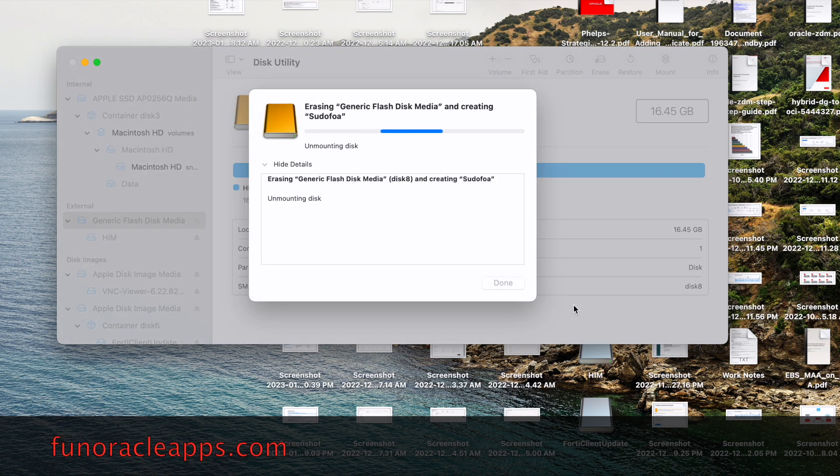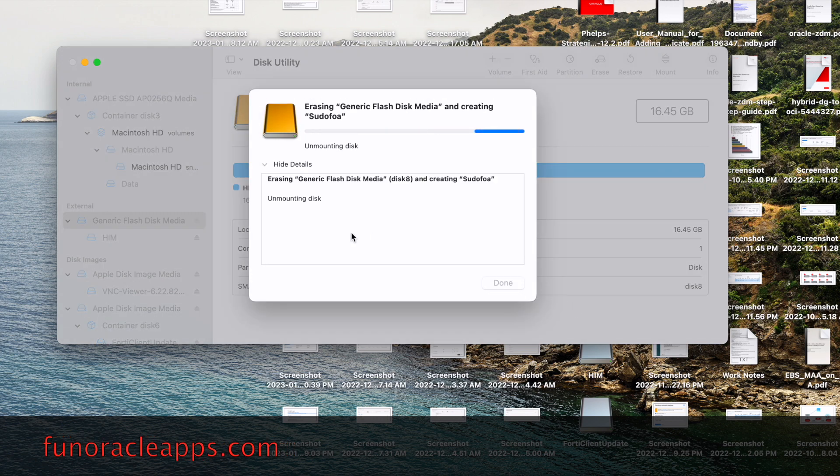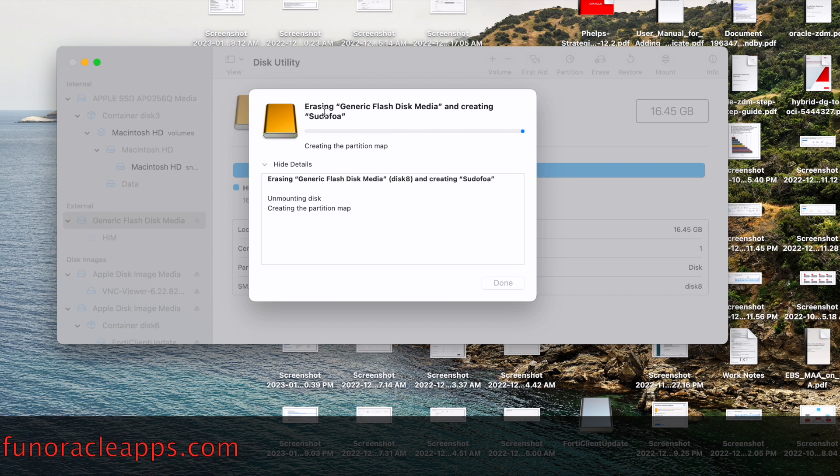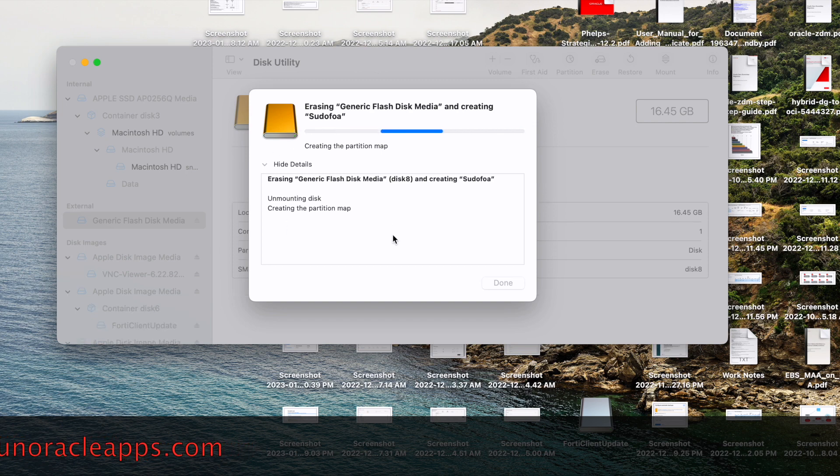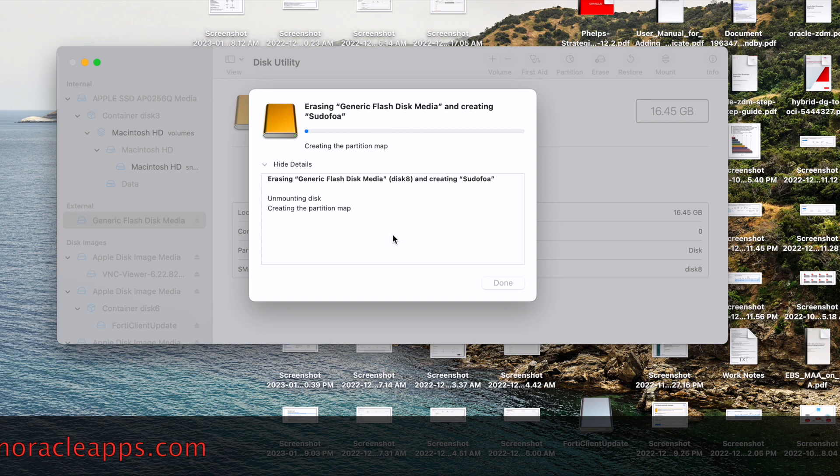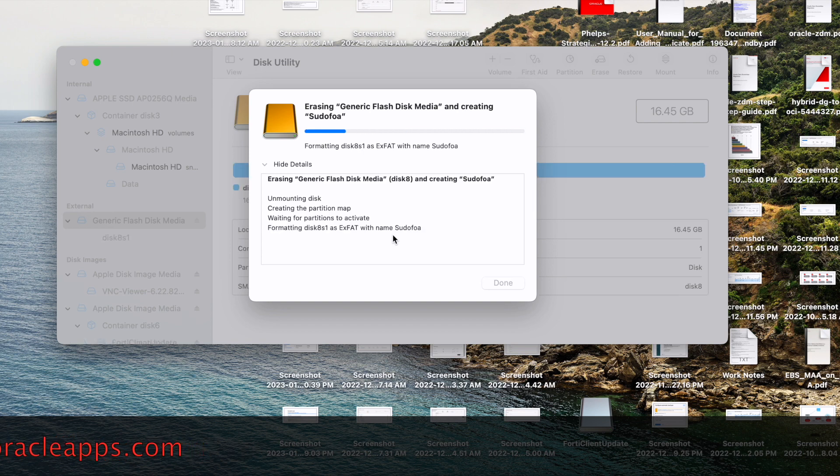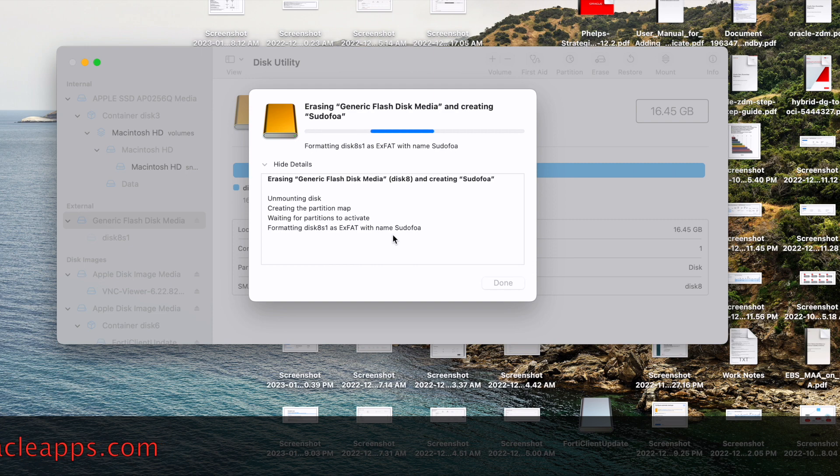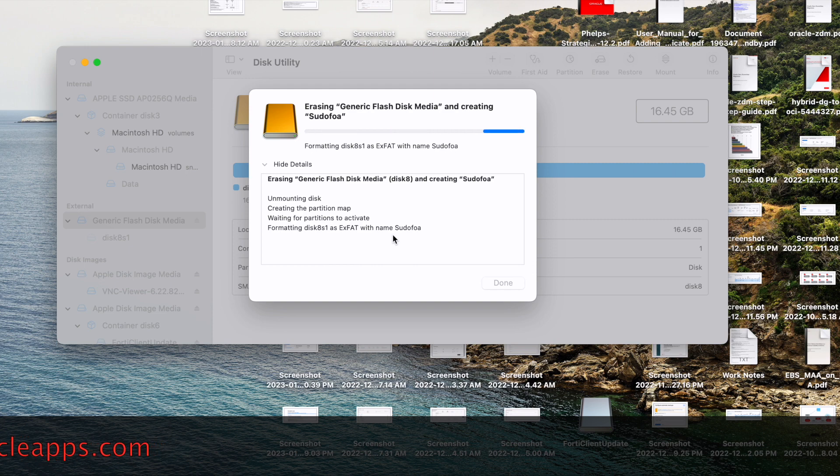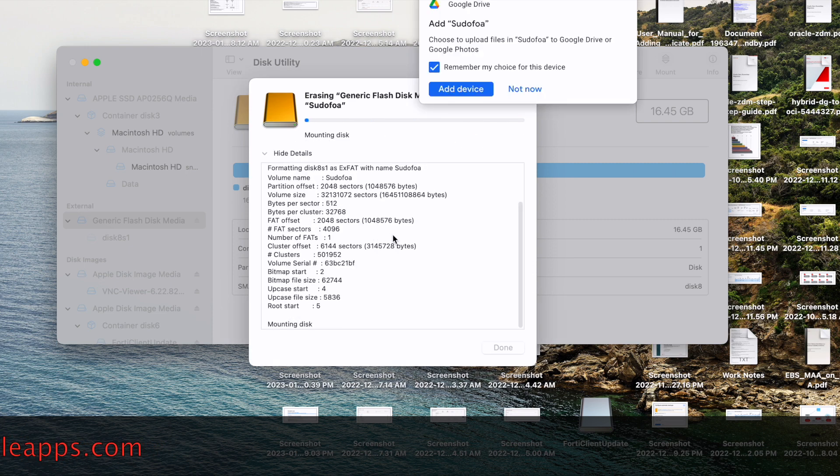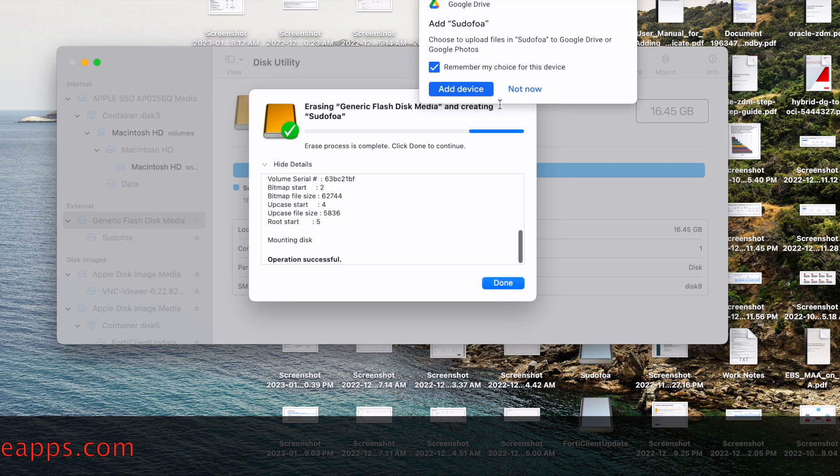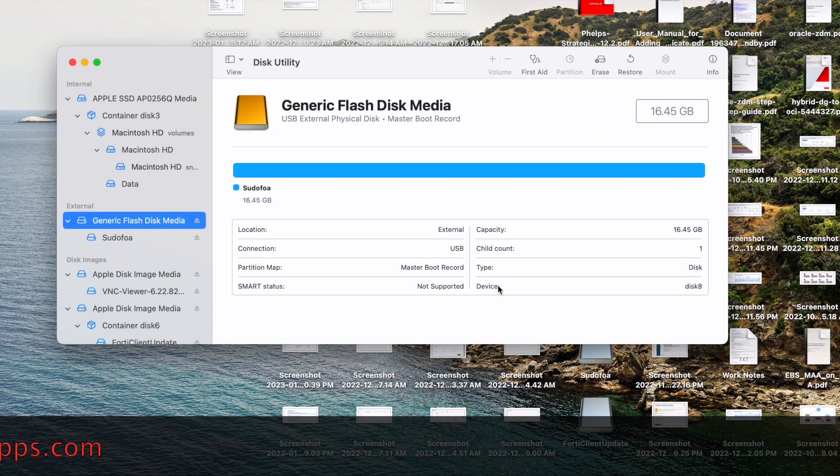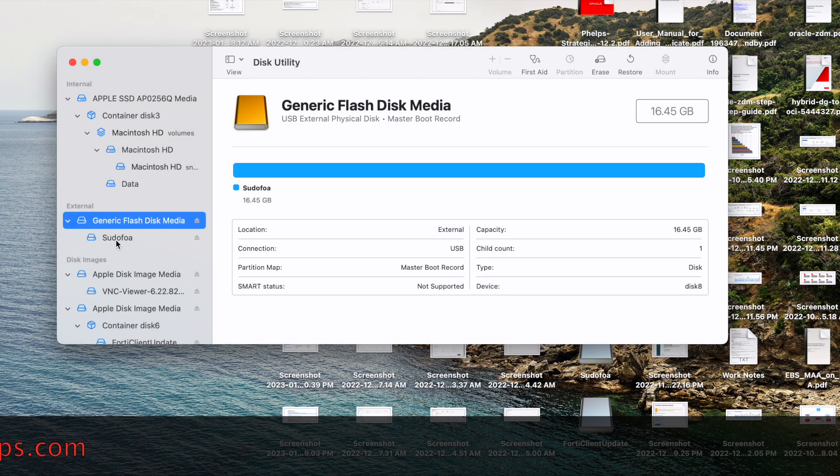It will take some time, maybe one to two minutes or even less than that, and it will create a new partition map on the flash disk. And it has been done now.